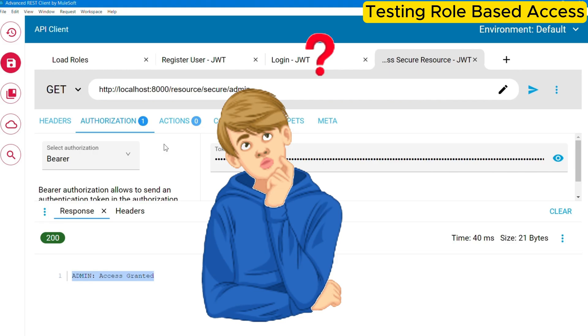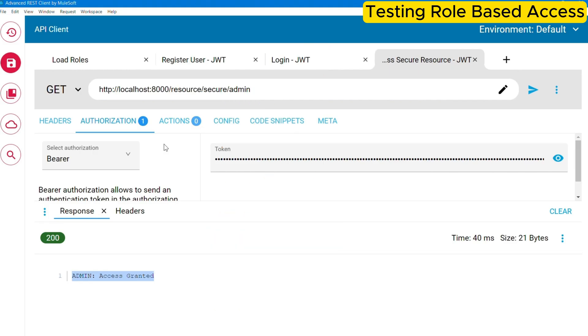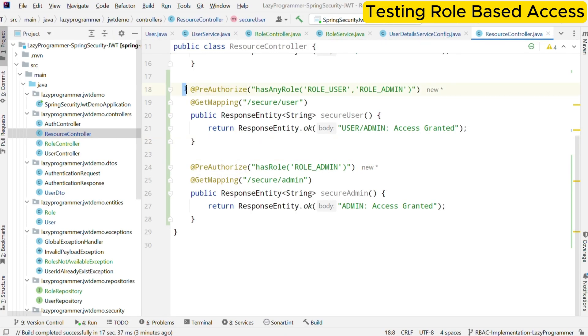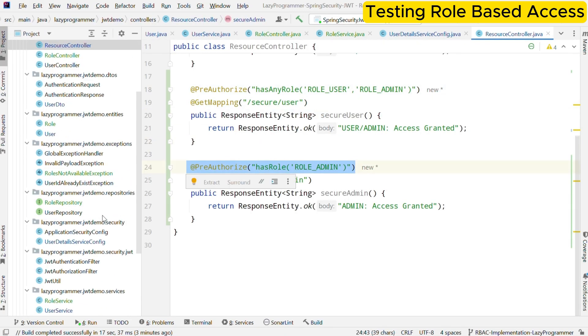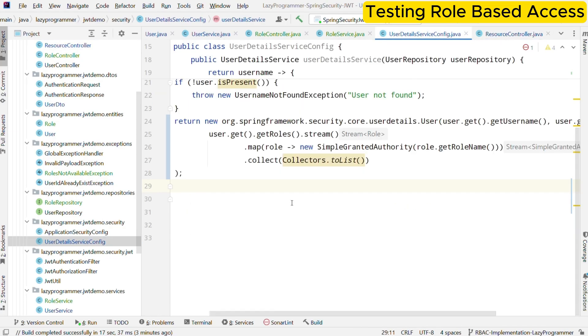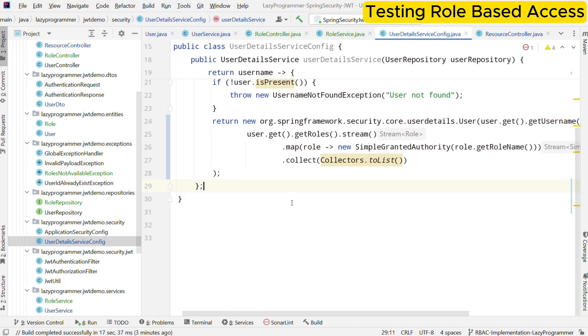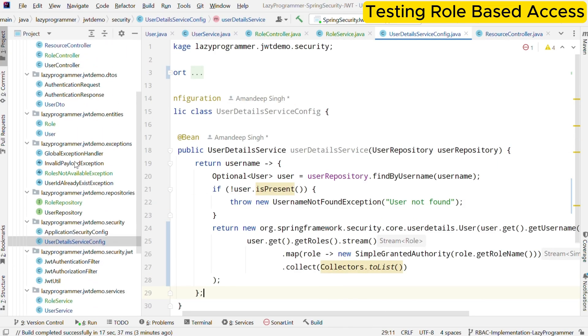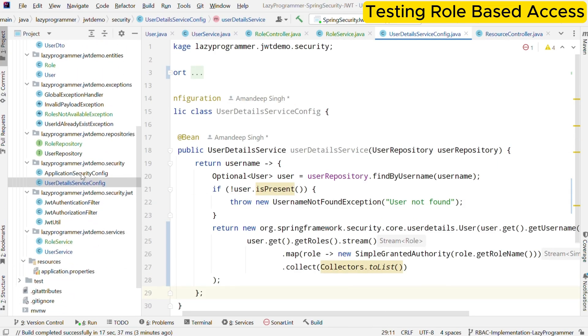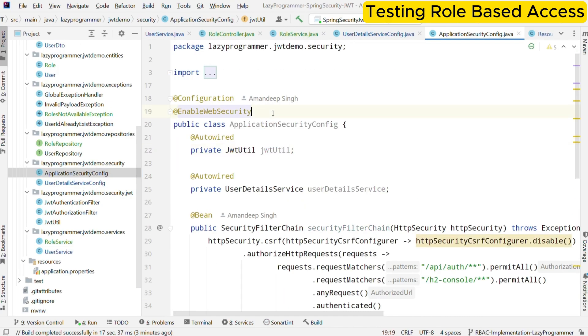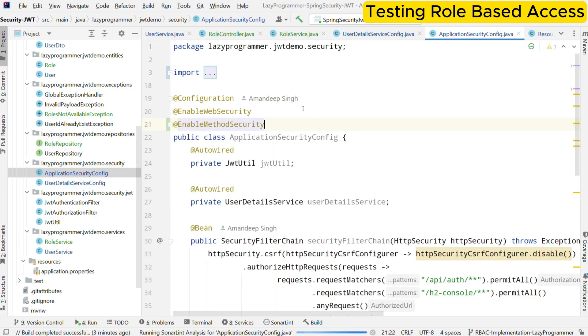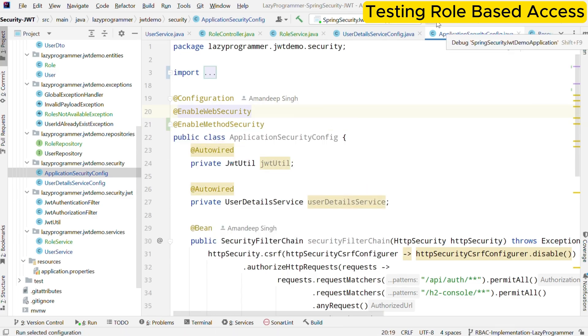So what could be the issue in this case? I think we might have missed some configuration on our side. Let me just see what it is. We have used pre-authorized annotation for both the users correctly. We also are setting authorities in the user detail service. Okay, I got it. So we have used pre-authorized annotation, which is a method level security annotation. This type of security is not enabled by default. We need to enable it. To do that, we can simply use one annotation, which is at the rate enable method security. Okay, now we should be good.